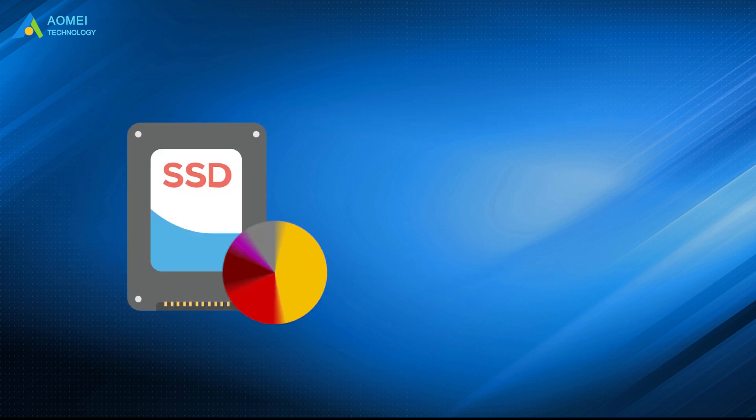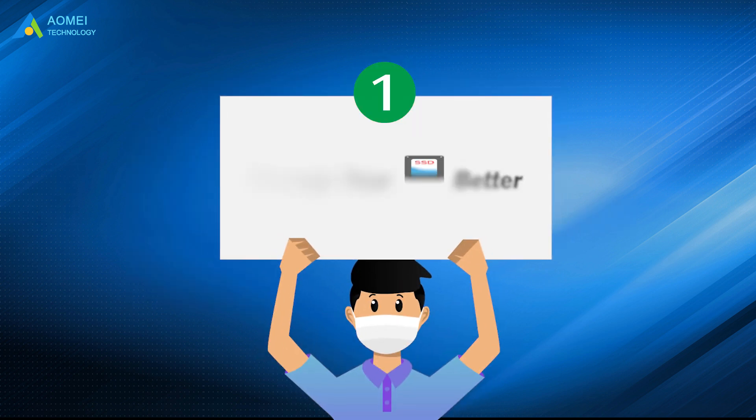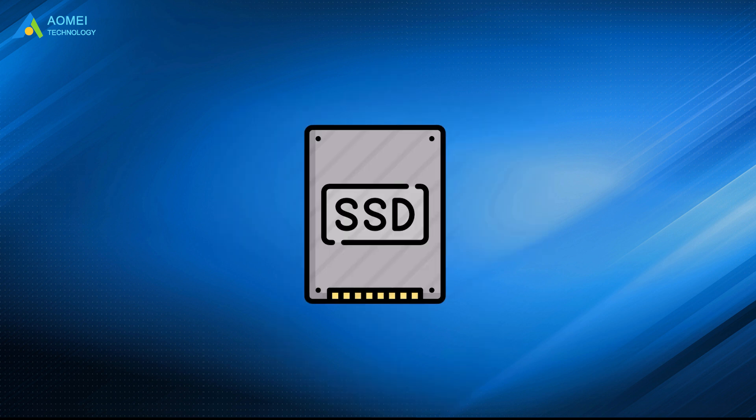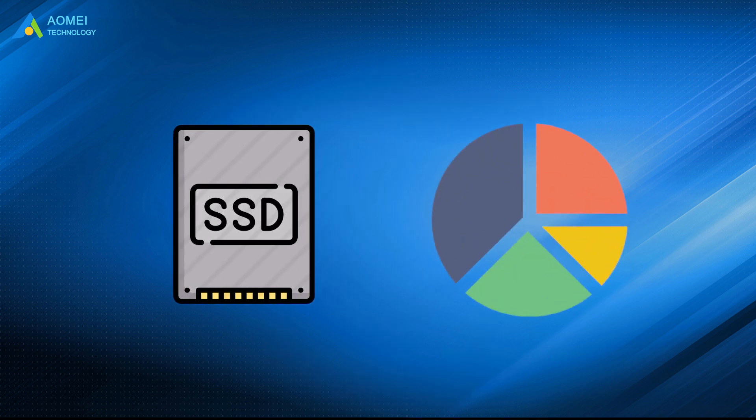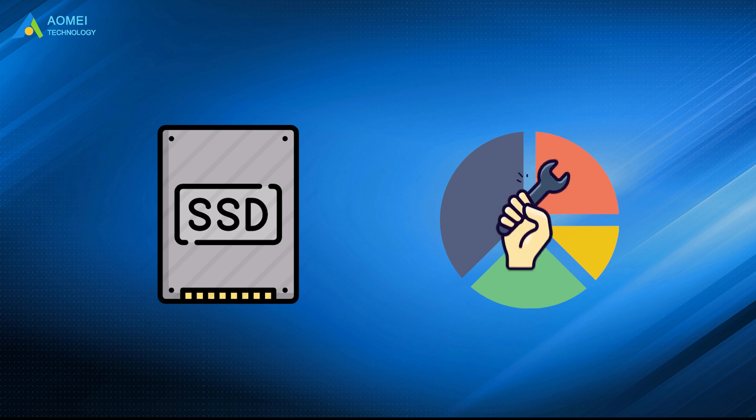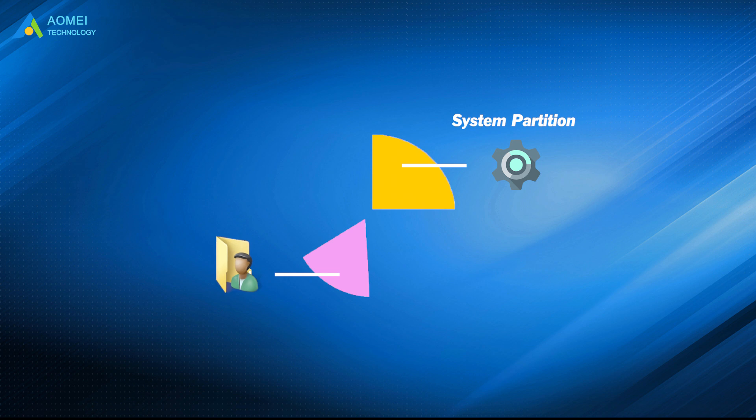Partition the SSD in Windows 11 is essential. The reasons are: Manage your SSD better. After partitioning the SSD into several separate partitions, you can quickly and orderly manage the data on each partition. For example, one is used as the system partition of Windows 11 and the other is used to store personal data.